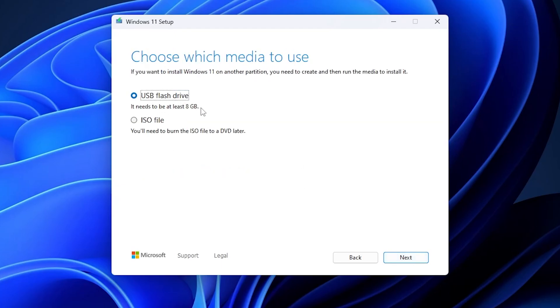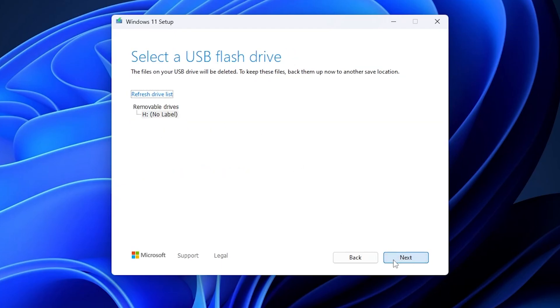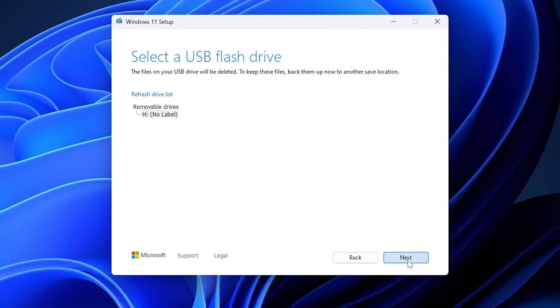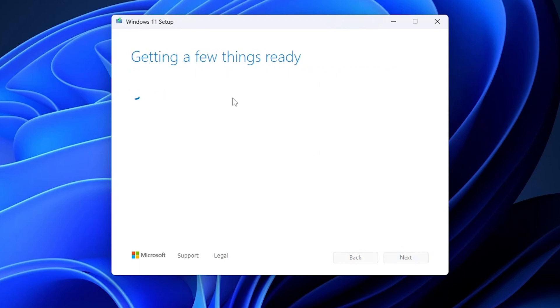And click on USB flash drive. Now make sure that you have connected your pen drive to your system. If you haven't, then please connect and click on refresh drive list. Now click next.